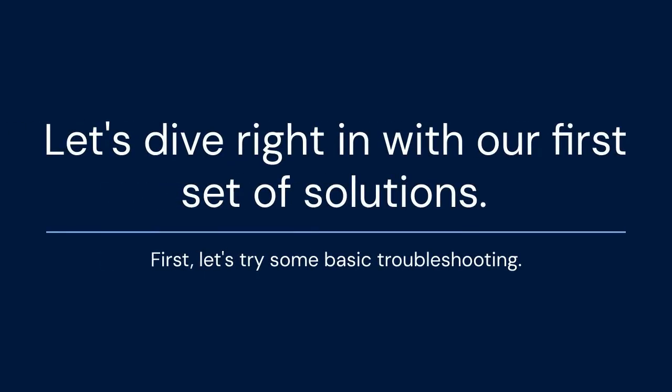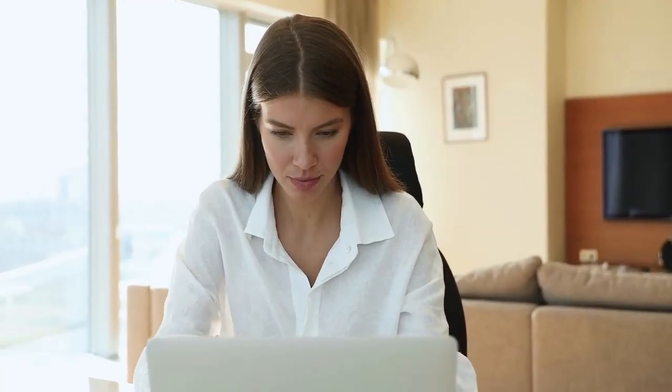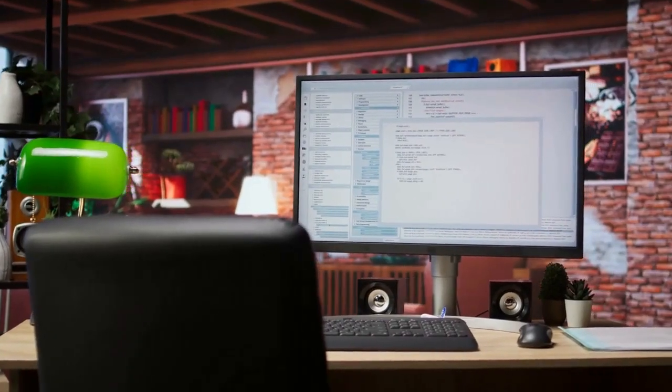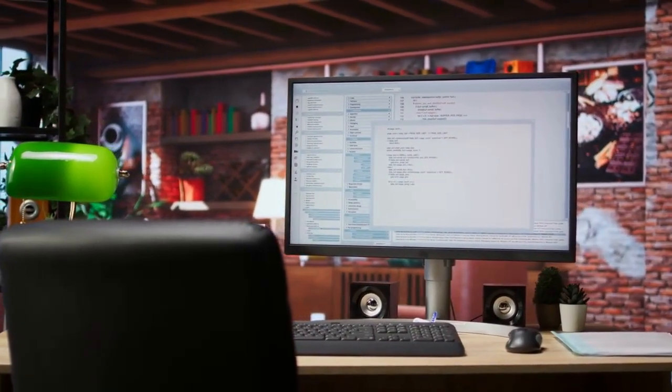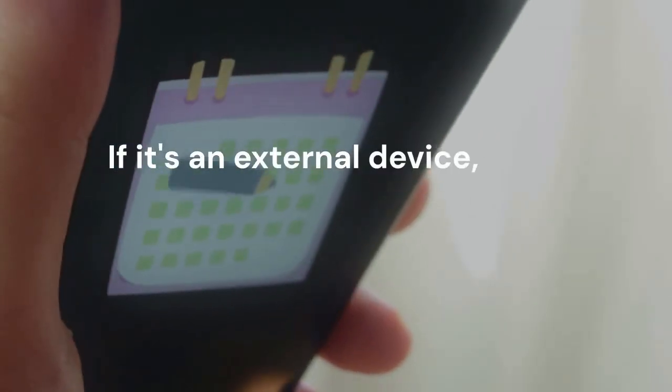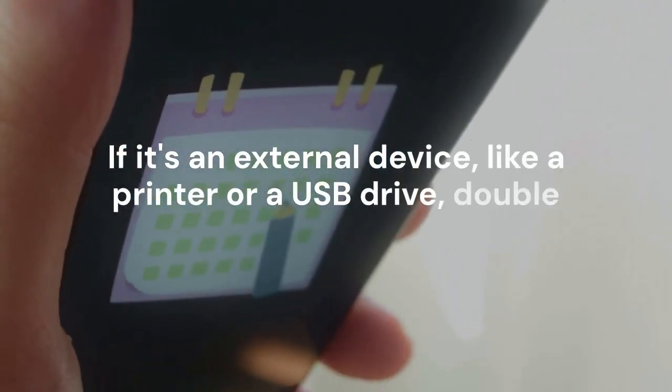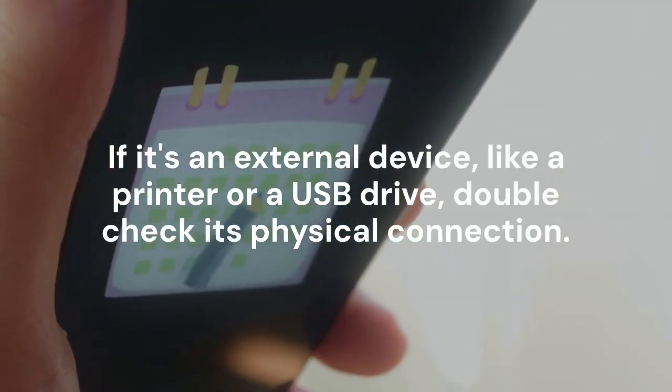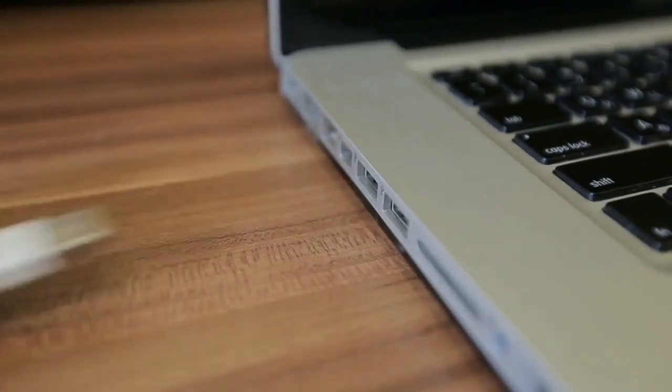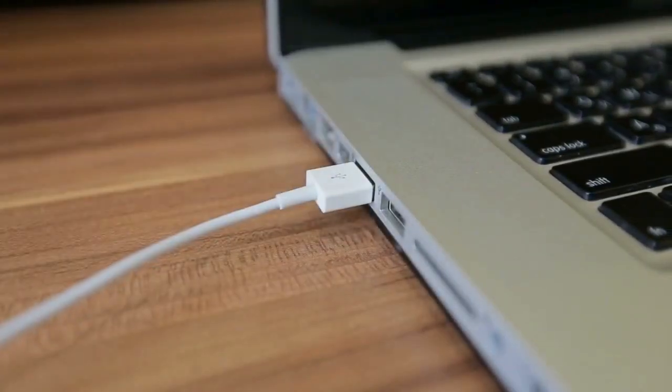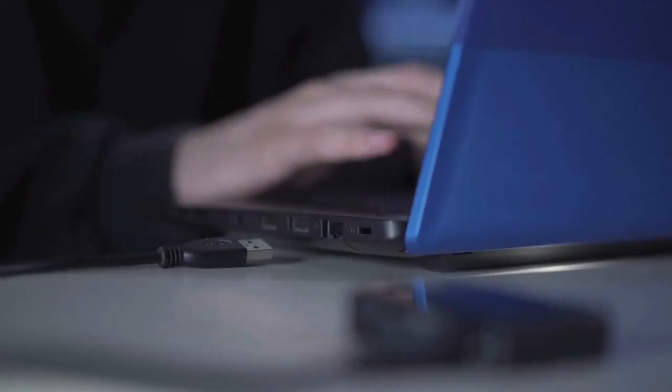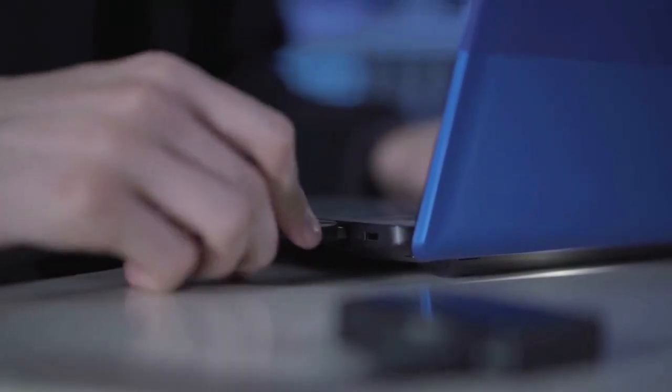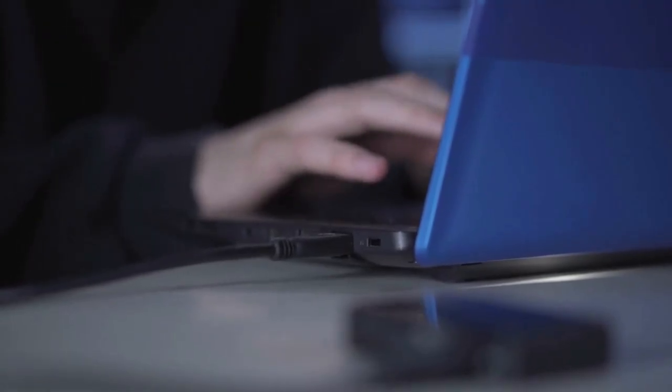First, let's try some basic troubleshooting. A simple restart can often fix many temporary glitches. Just restart your computer and see if the device becomes active again. If it's an external device, like a printer or a USB drive, double-check its physical connection. Make sure the cables are securely plugged into both the device and your PC. Try a different USB port if available. Sometimes, a loose cable is the only problem.